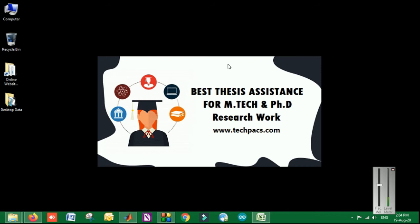In the same domain, if you want to do some modifications or want to buy this particular thing, or you want to discuss the ideas related to this, you can visit us at www.techprex.com. You can call us at our contact numbers and get the details. Thanks for watching the video. Hope you guys liked this video. For more ideas and research topics, stay tuned to our network. Thank you.